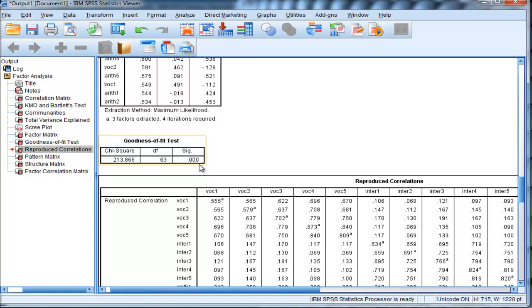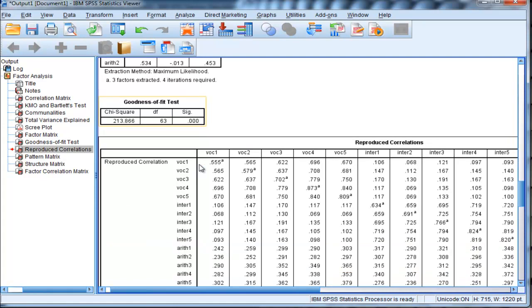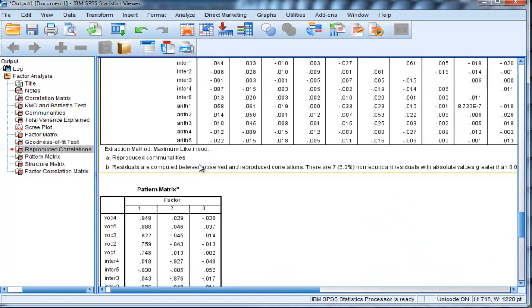Because our sample sizes are so large, it's going to detect very miniscule residual correlations that really don't deserve to be factored into their own factor. And I'll get to the partial confirmatory factor analysis solution to this problem in a minute.